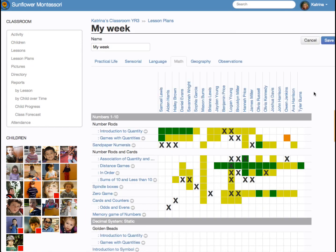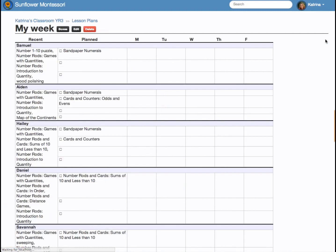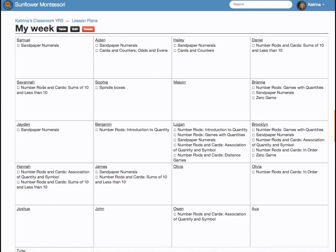Making lesson plans is fast and simple with Transparent Classroom. The lesson plan sheet is identical to the child progress report, reflecting all the presentations each child has been given. Selecting lessons will add them to our lesson plan for the coming week. When we have selected lessons for each child, we generate the lesson plan. We can view this as a table or in boxes. Print this page and it's ready to be used in the classroom.